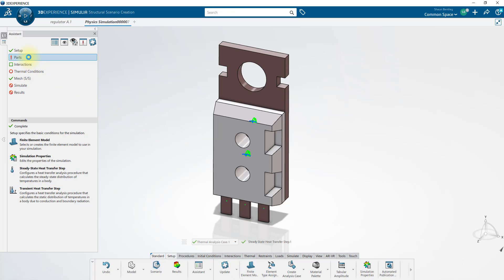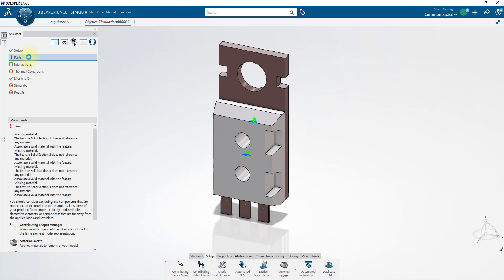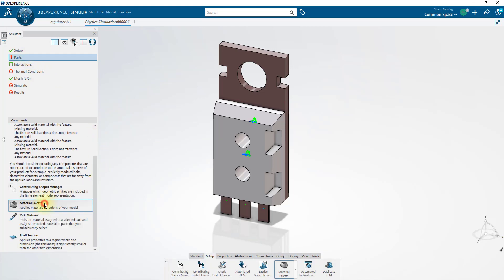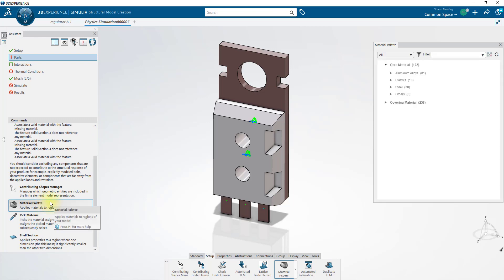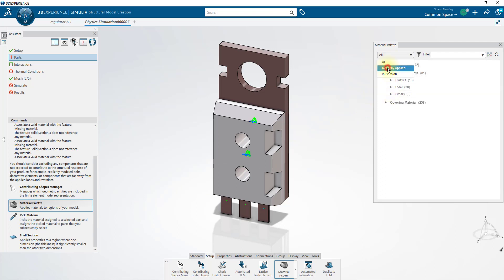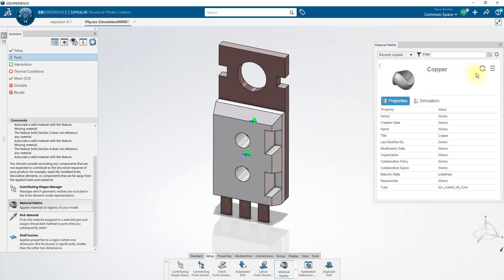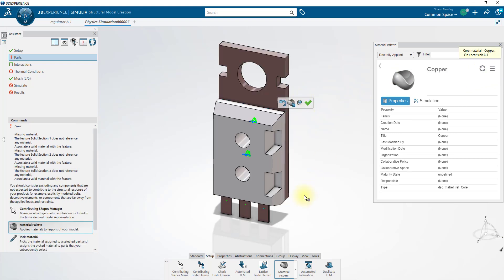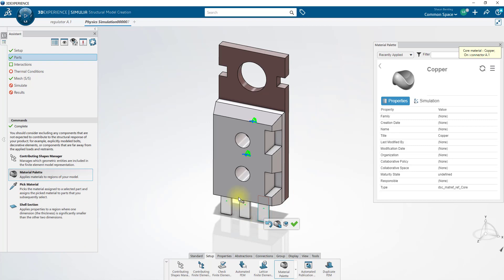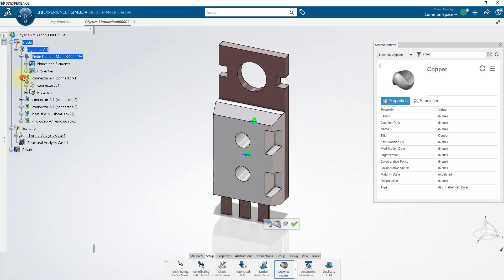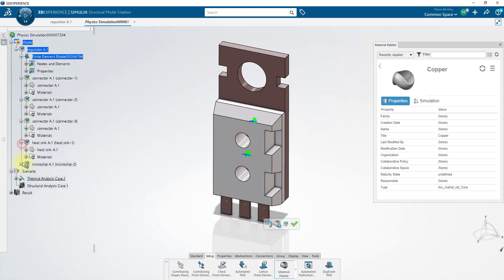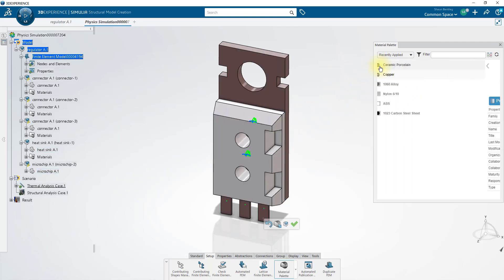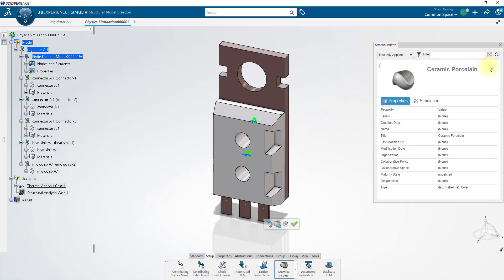In the next step, we'll define the materials that our parts are made of. We can use the material palette in order to select one of the materials in the default database, or we can create our own. I've already created this copper material, which I'll apply to our heat sink model and also to all three connector models. If we look behind the assistant, you can see these materials have been applied to all three connectors and to the heat sink. But the microchip still needs a material. I've also created a ceramic porcelain material, which I'll apply to the microchip.